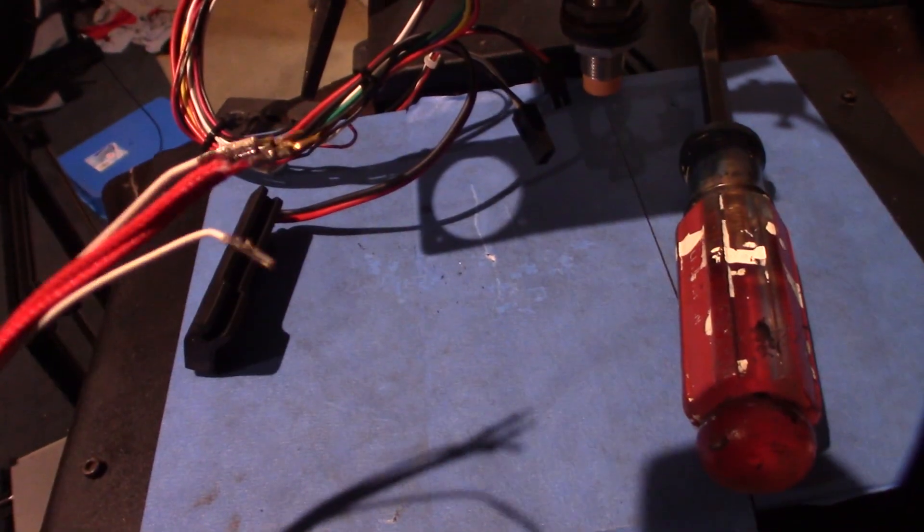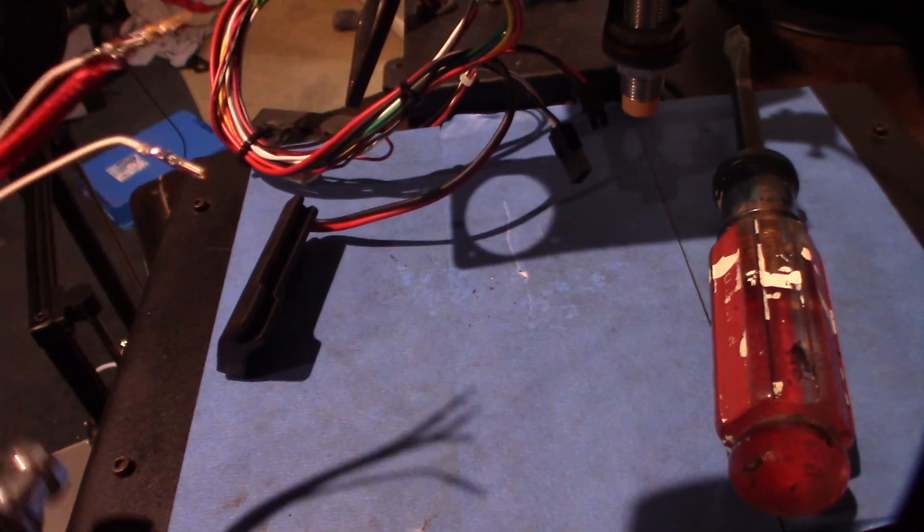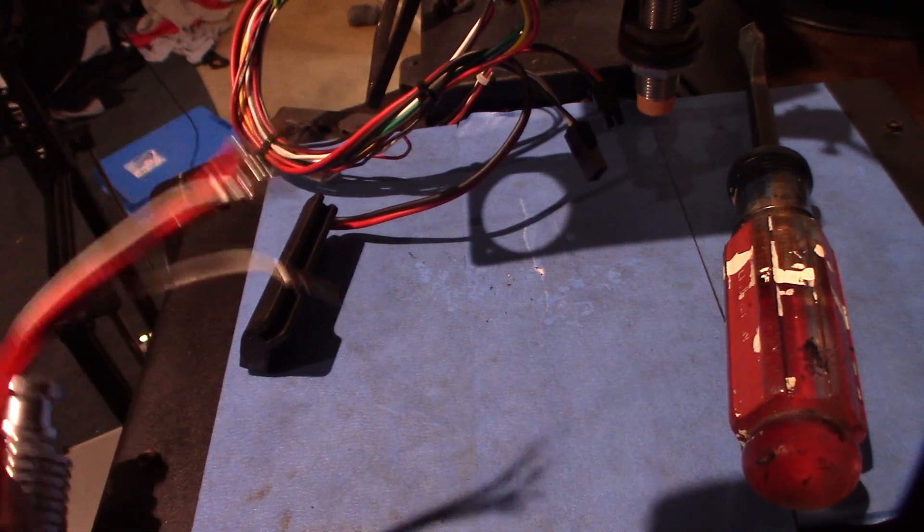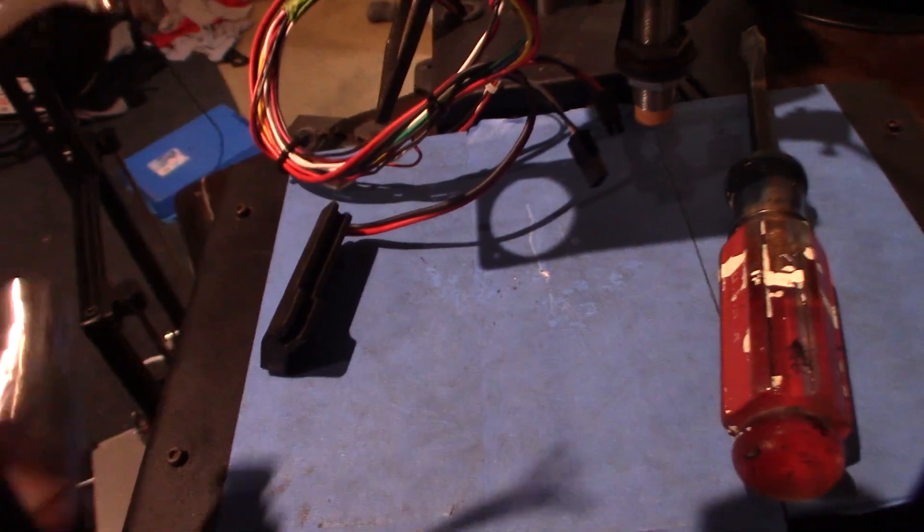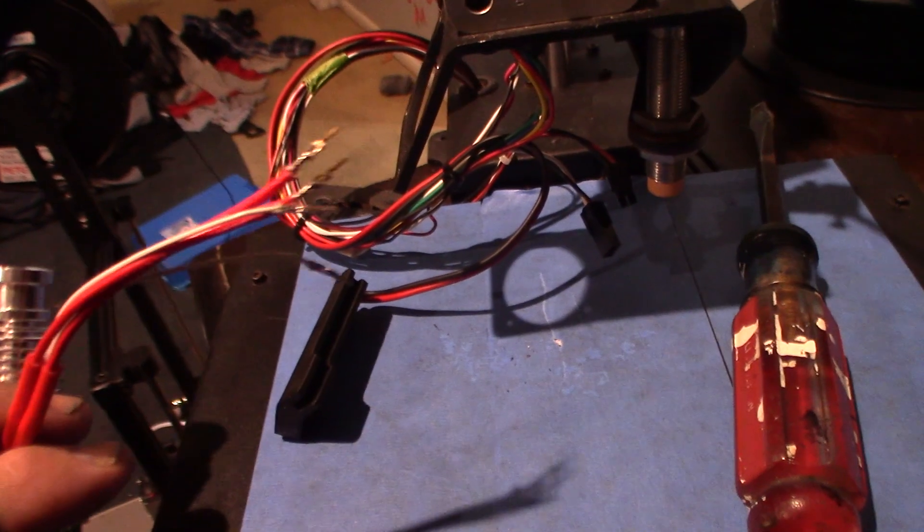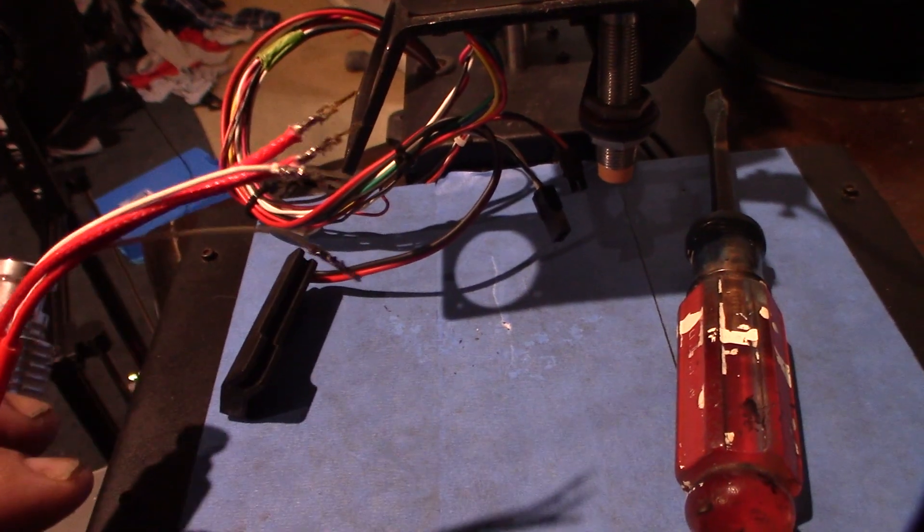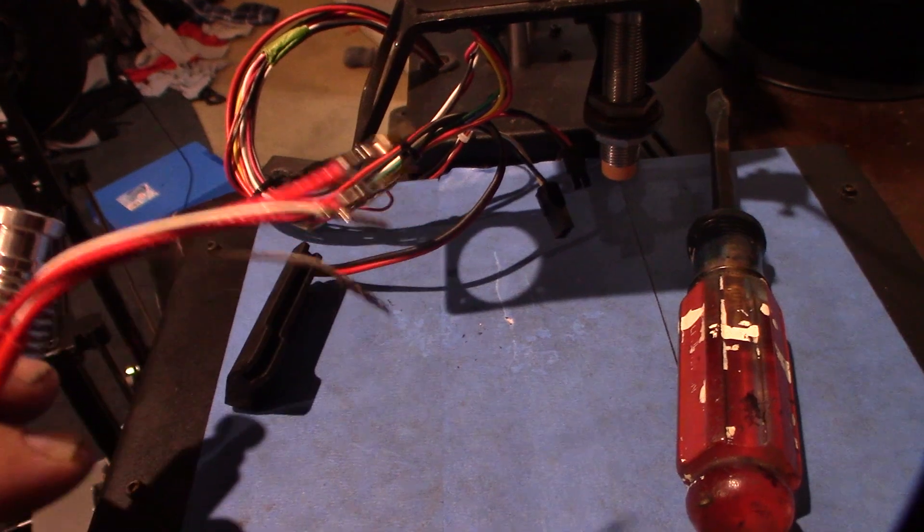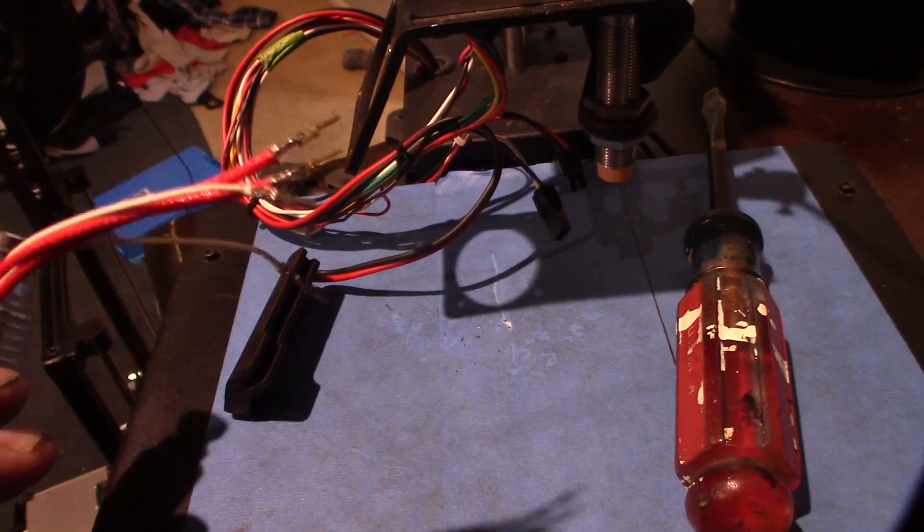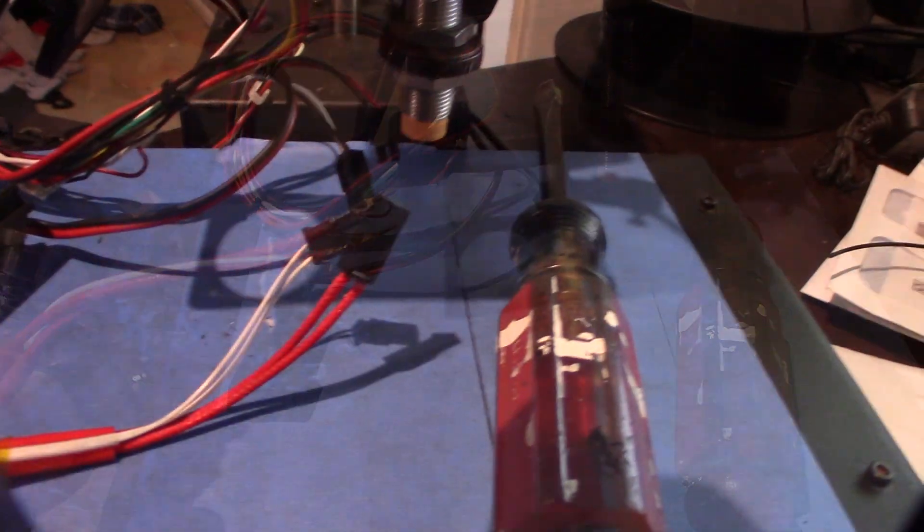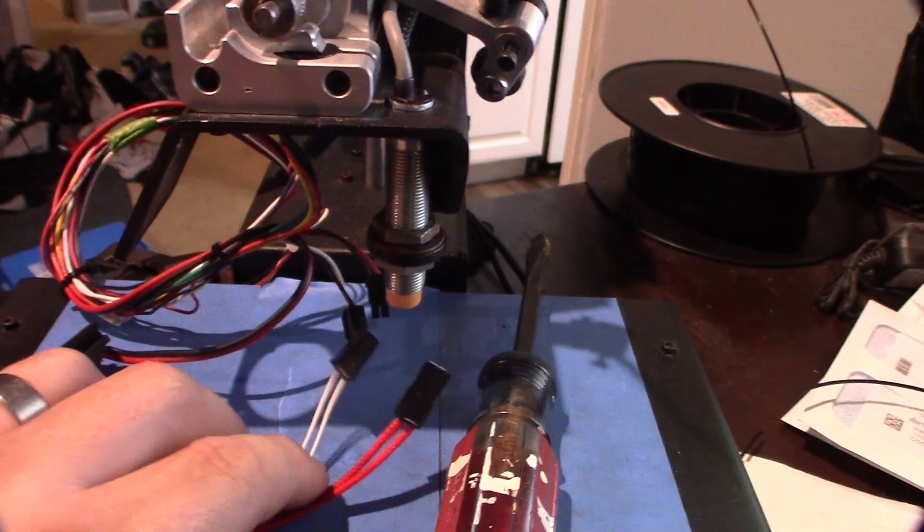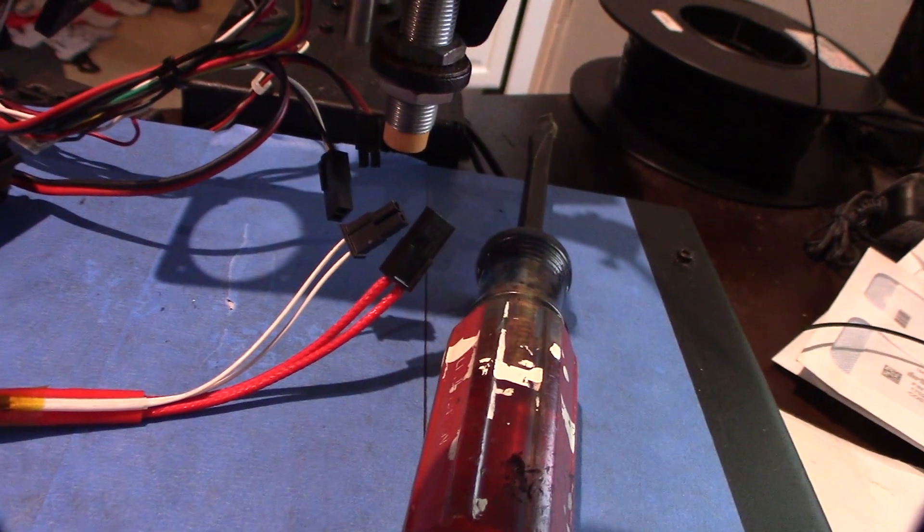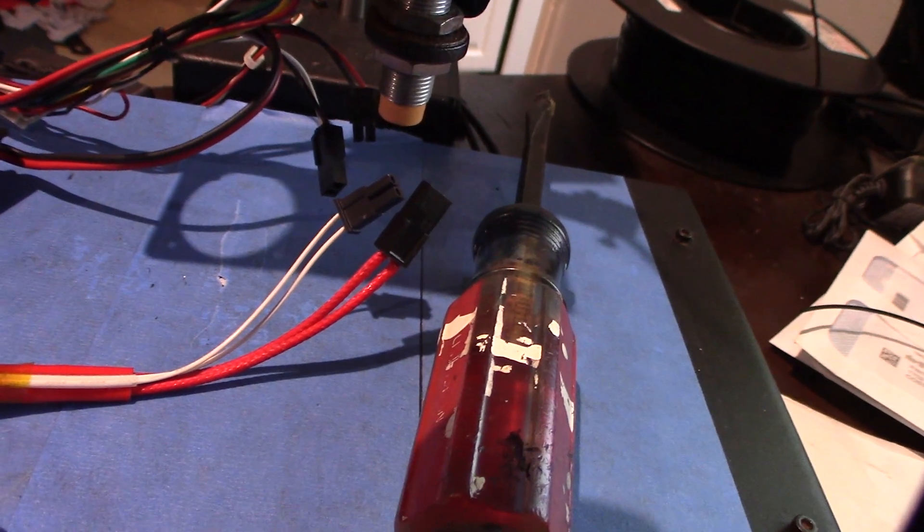Alright, got the crimps on there, connected and soldered. Yeah, you should try to solder everything if you can because I mean you're talking about lots of moving parts here and moving wires. Definitely makes it more stable. Alright, get the connectors on.